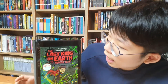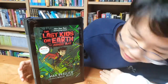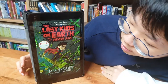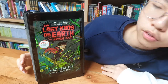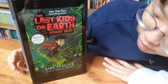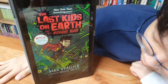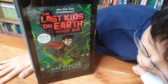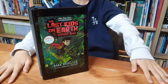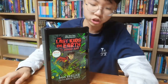Today I have this epic book: The Last Kids on Earth and The Midnight Blade — book 5 of The Last Kids on Earth series by Max Brallier himself, illustrated by Douglas Holgate. Let's get right on to it.